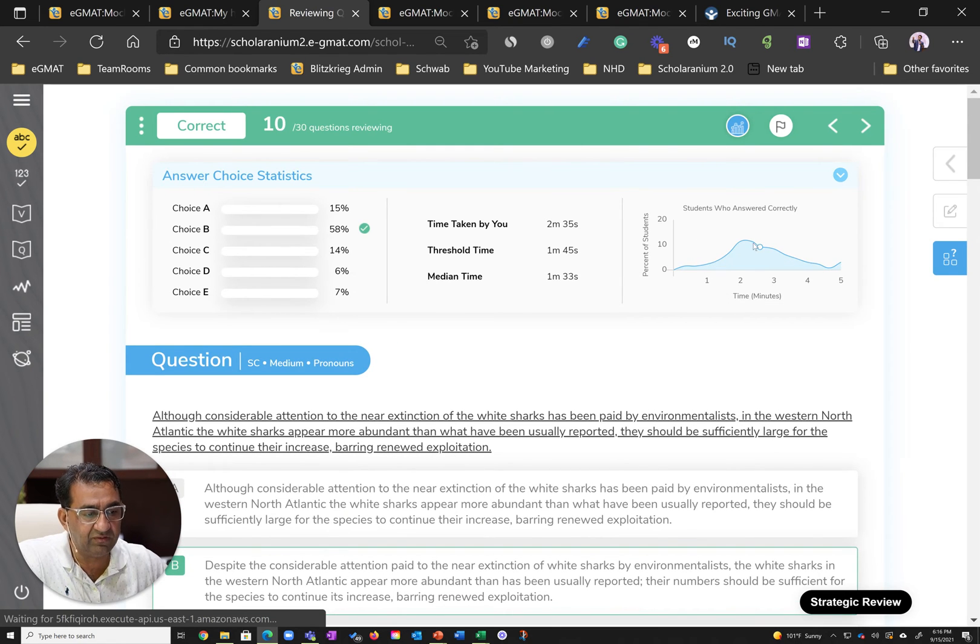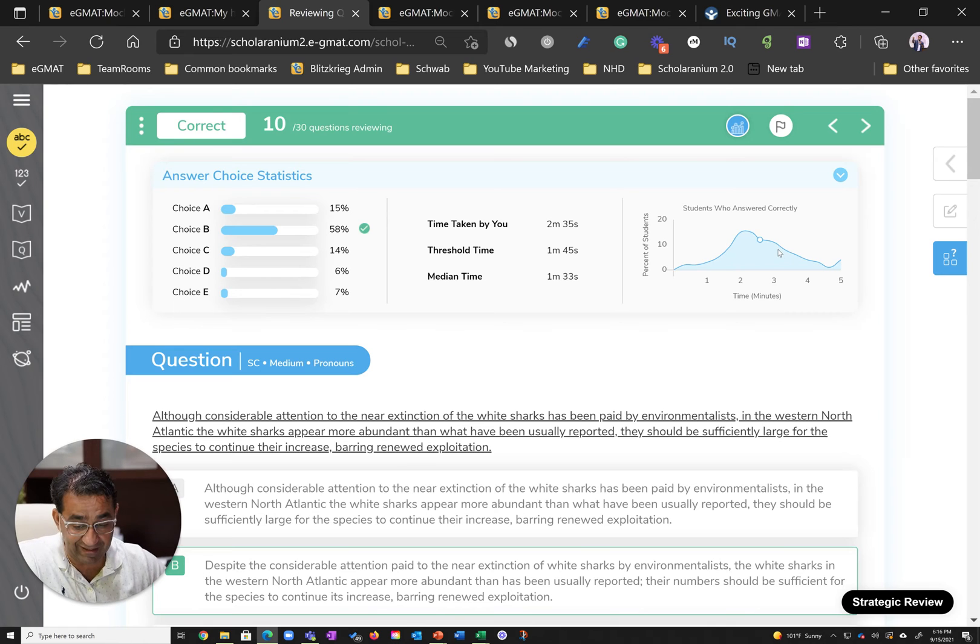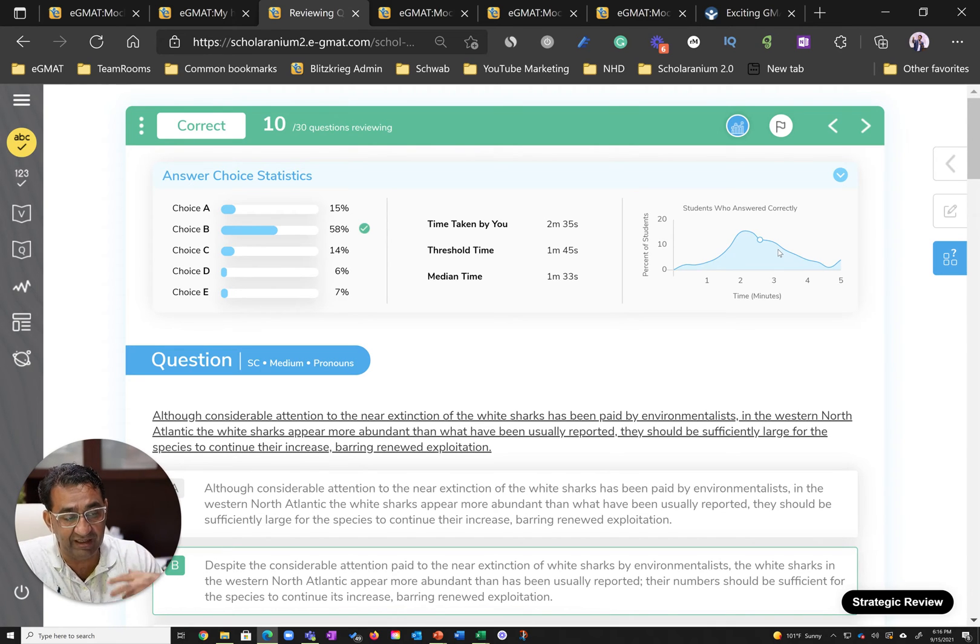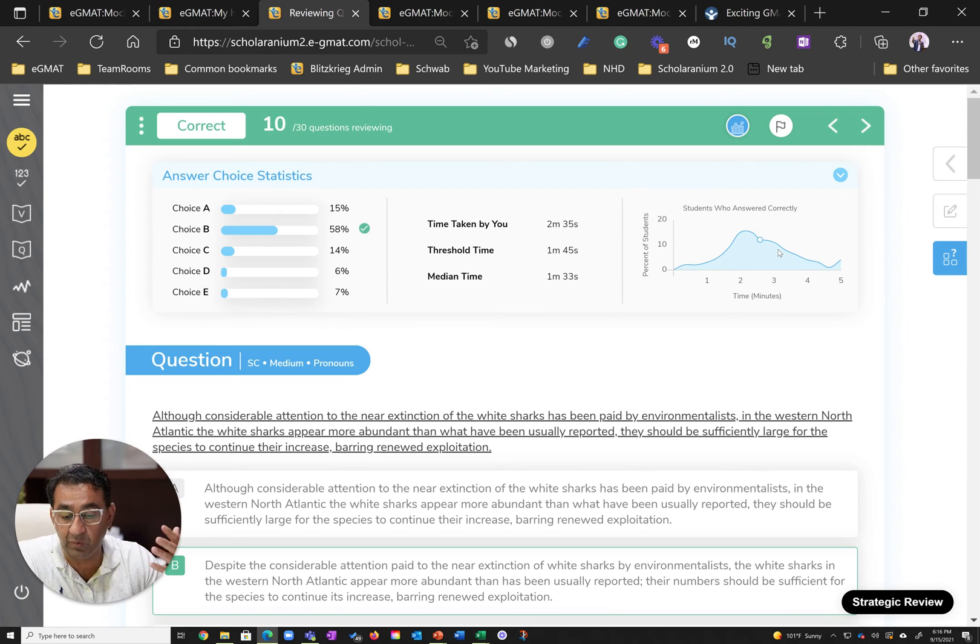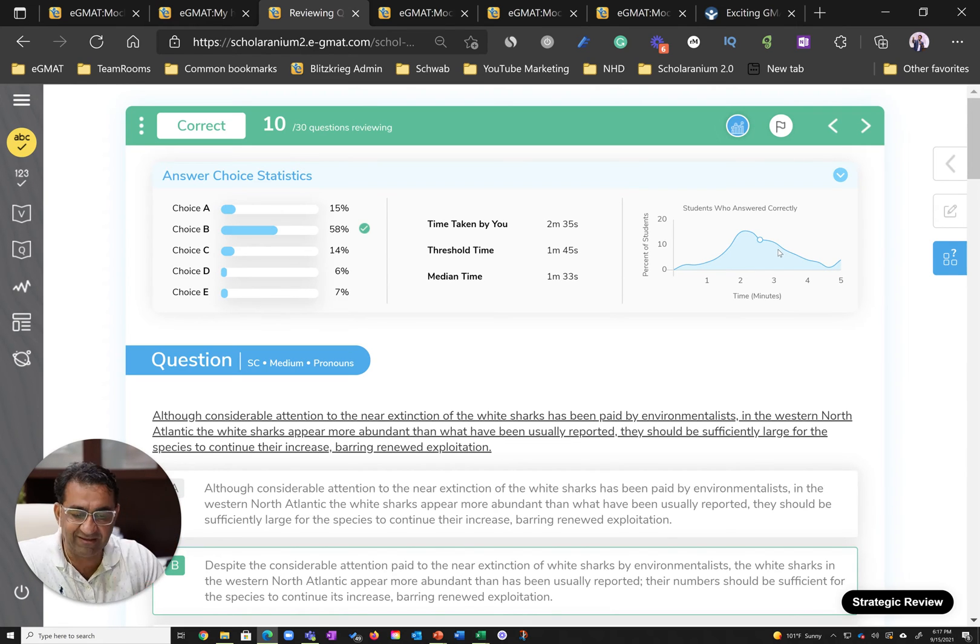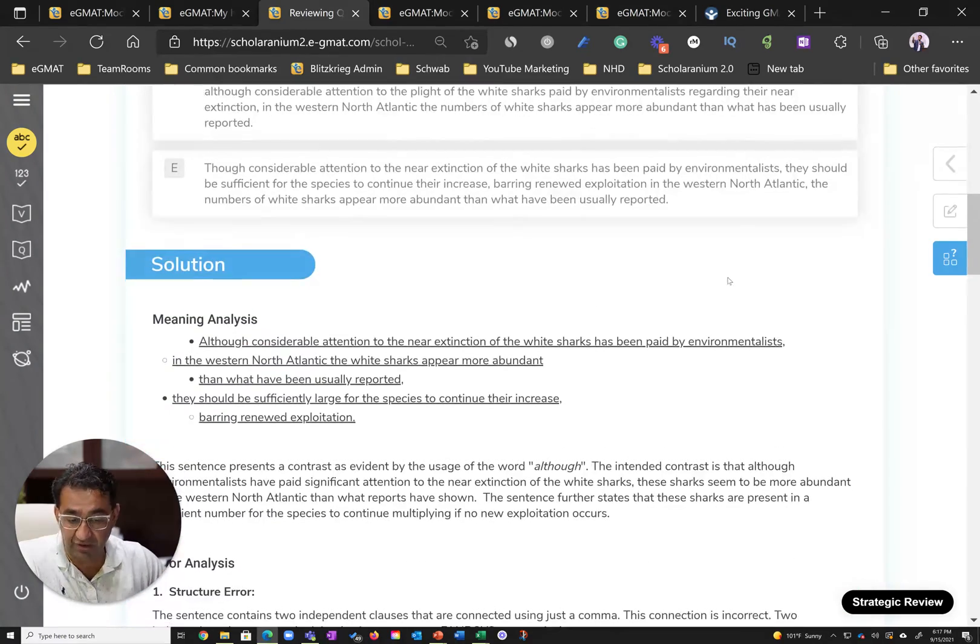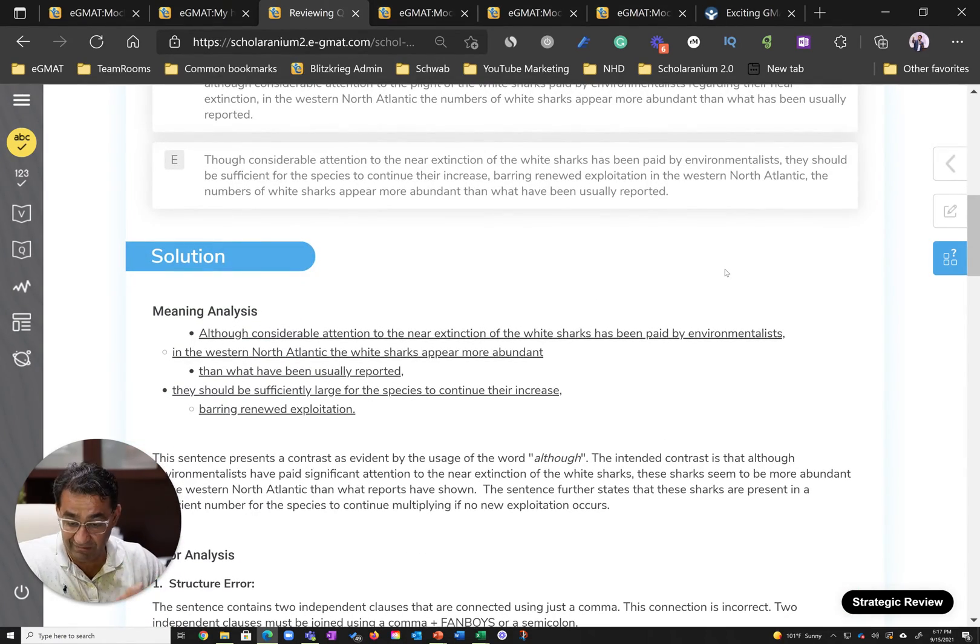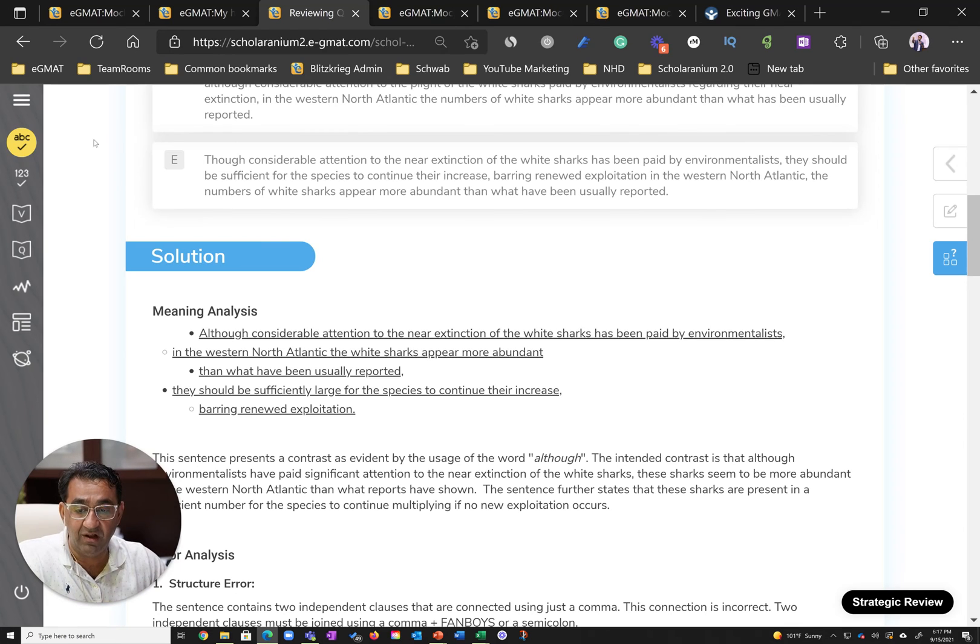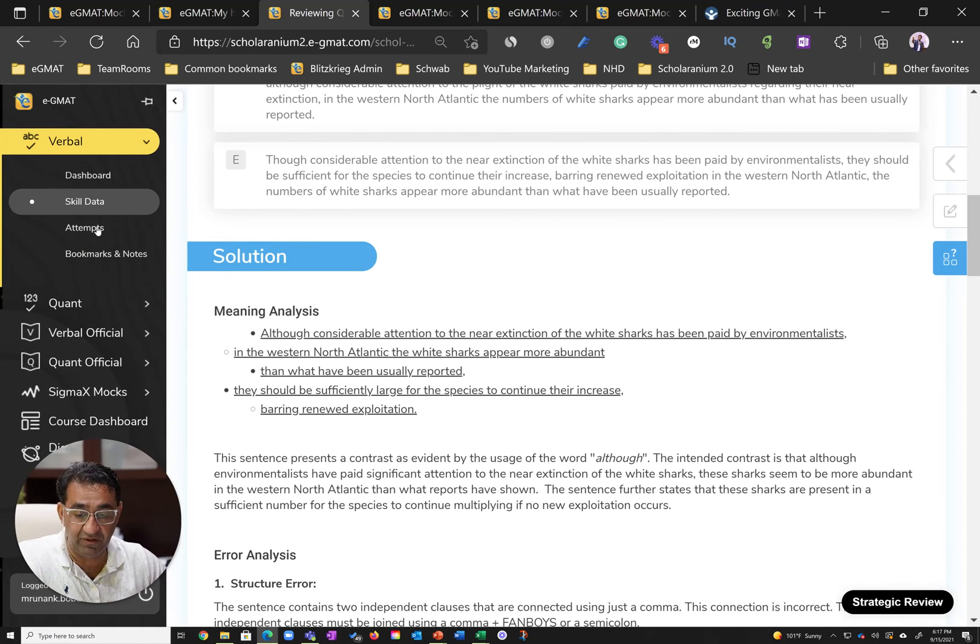The system told him he was in the 70th percentile, and even though he solved the question correctly, a question like this could potentially lead him to waste precious seconds on the test. By revising the detailed solution here, he could then make sure that he gets to a similar question faster on the real test.